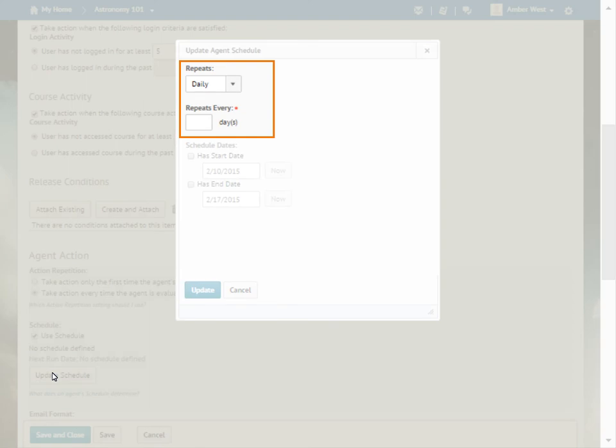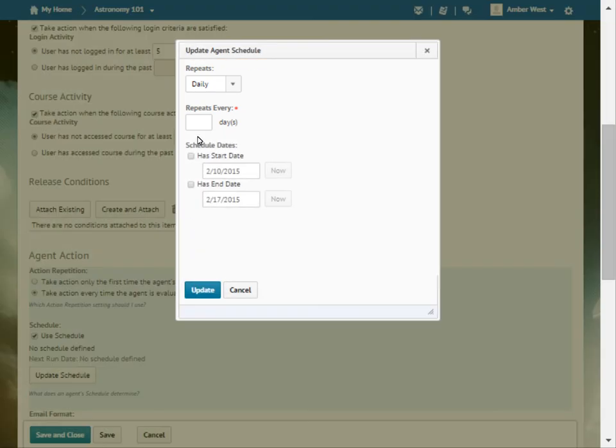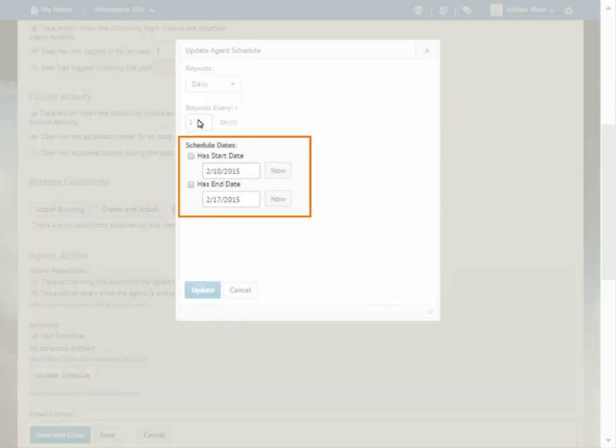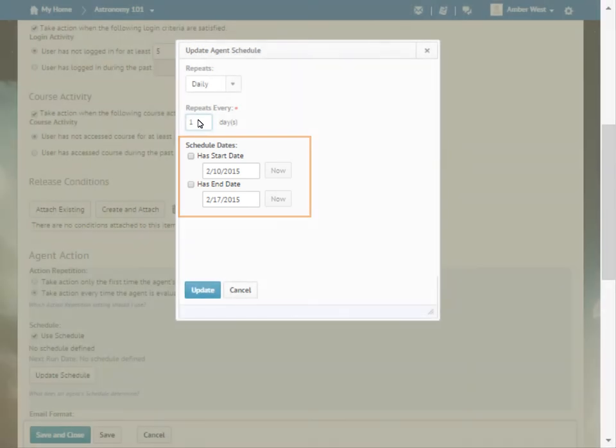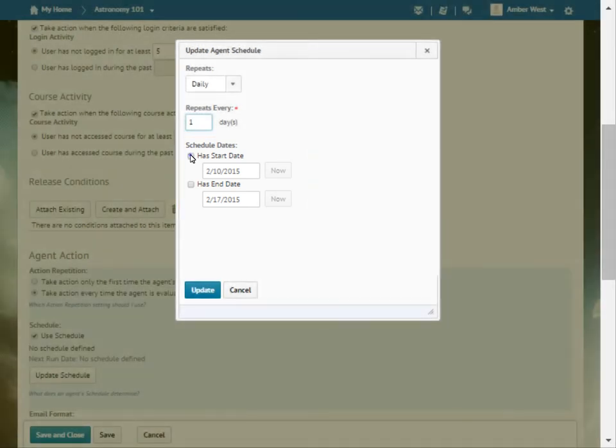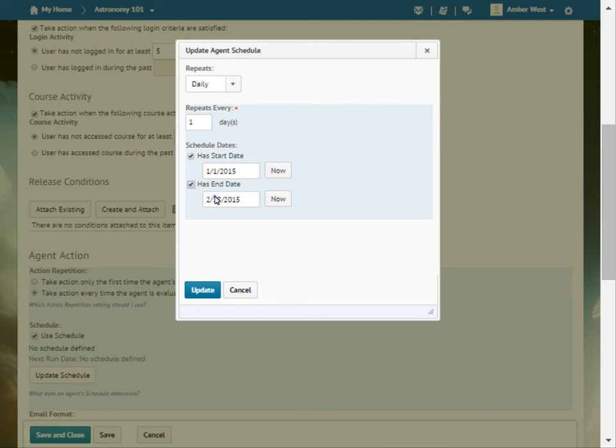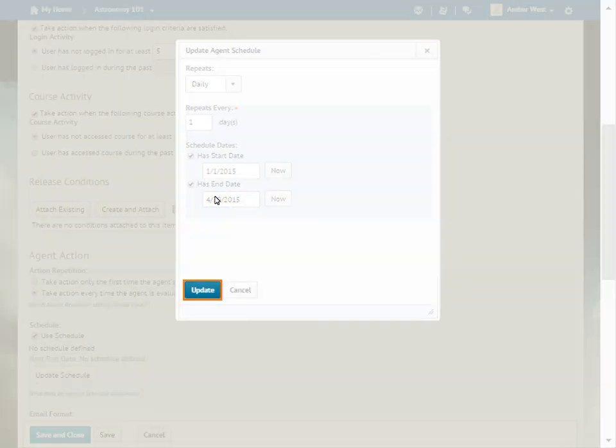You can select whether the repetition is daily, weekly, monthly, or annually. For this example, we want the agent to run daily for the duration of the course. Select the start and end dates for your course. When you are ready, click Update.